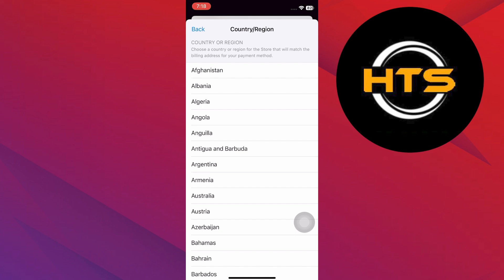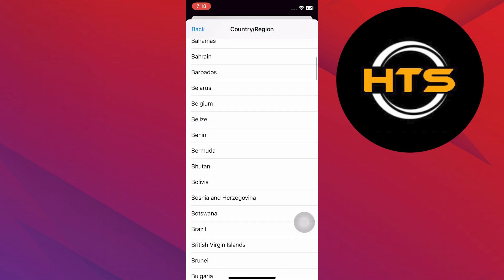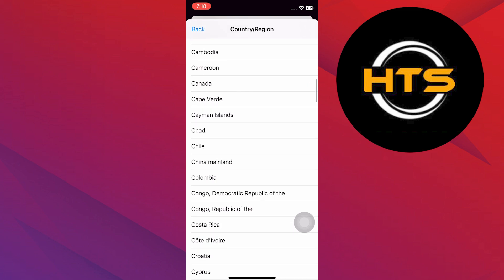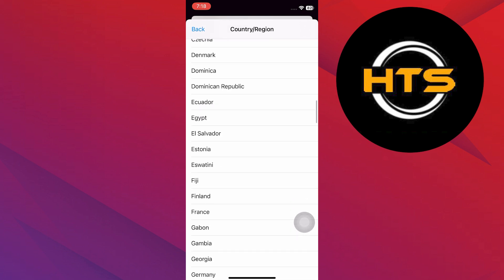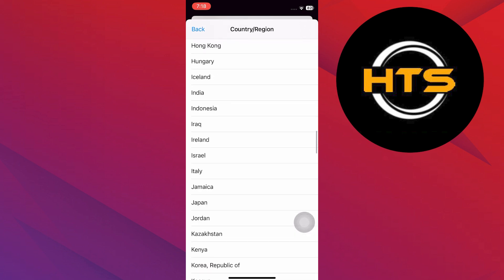Follow any additional prompts to confirm the change and make sure to agree to the terms and conditions if required. It will automatically change on the App Store.